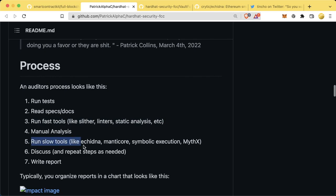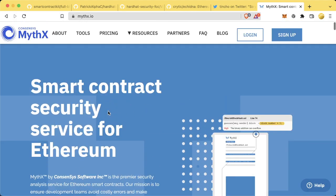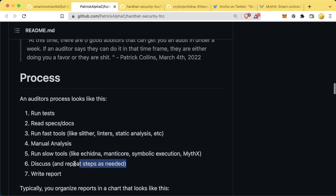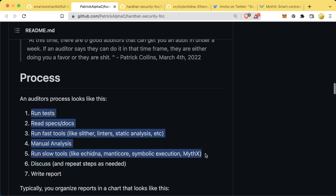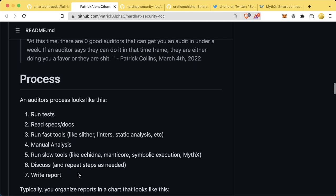We've learned about the fast tools and some of the slow tools. Manticore is another tool from the Trail of Bits team. MythX is a smart contract security service from the Consensys team — you send your contracts to a bot running in the cloud and it does automated security vulnerability checks. It's a paid service, but if you're deploying a protocol worth millions of dollars, spending a few thousand to verify it works correctly is definitely worth it. After running through this whole process, the smart contract developers and auditors should discuss their findings, and if there are issues, repeat all these steps after changes are made. Finally, an auditor will write a report with all security vulnerabilities found.